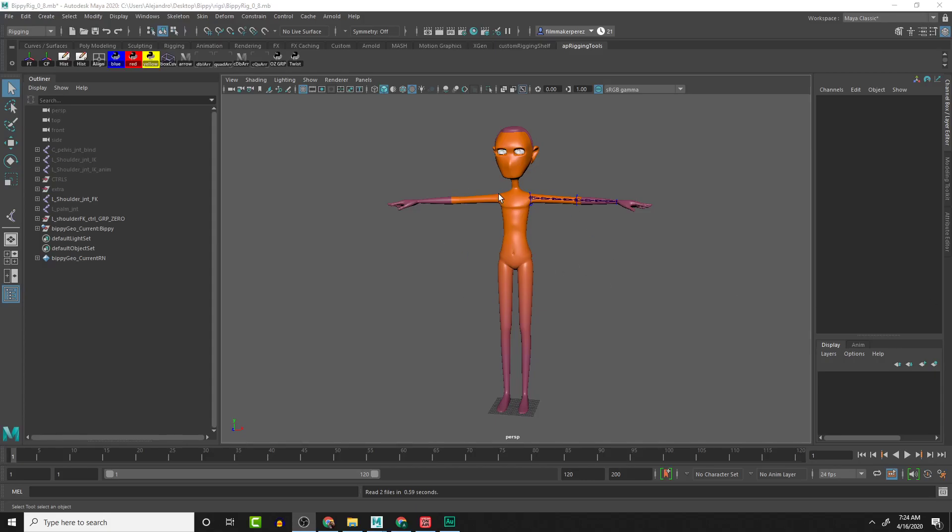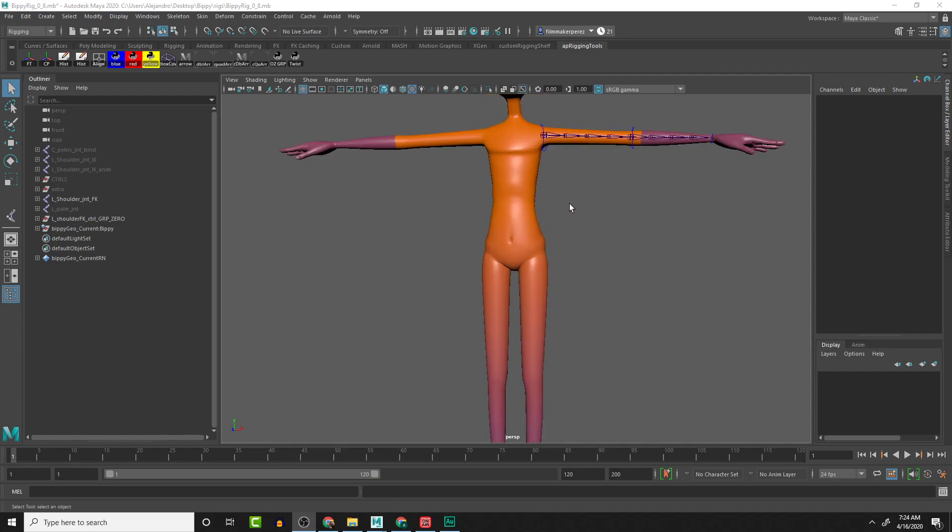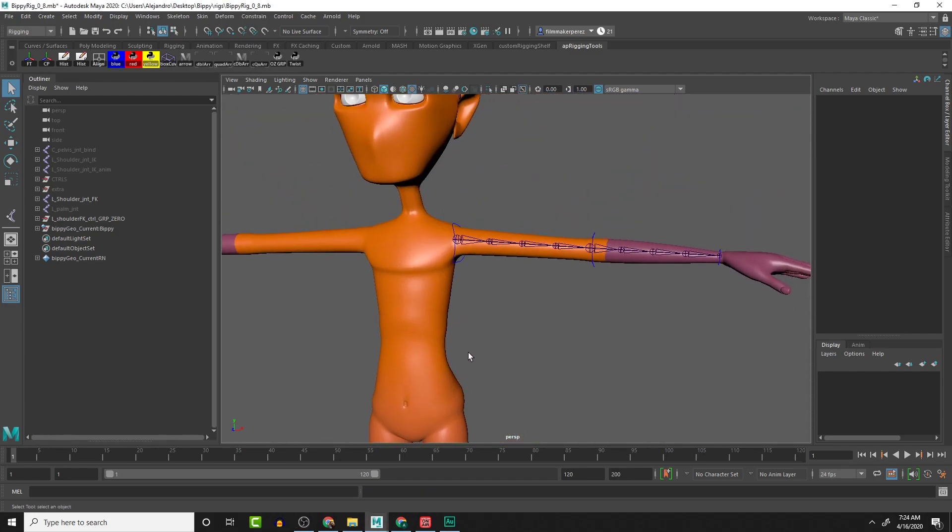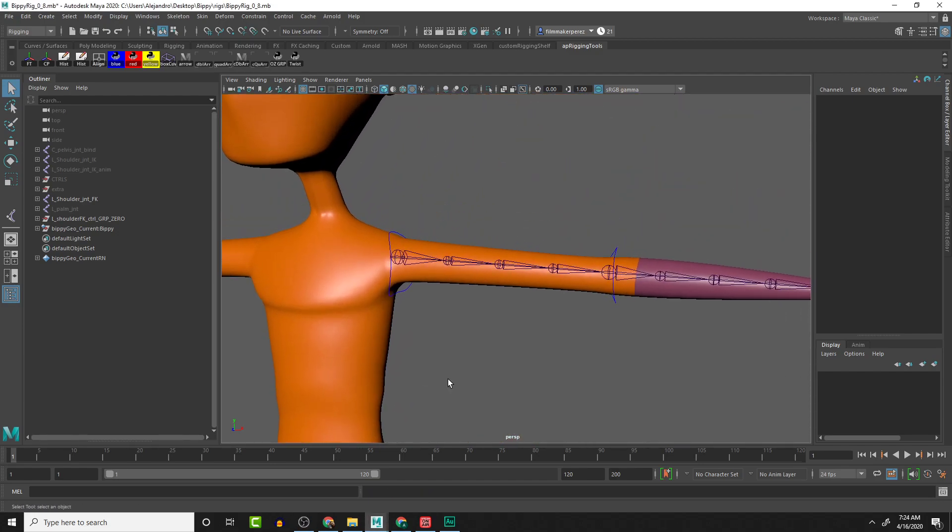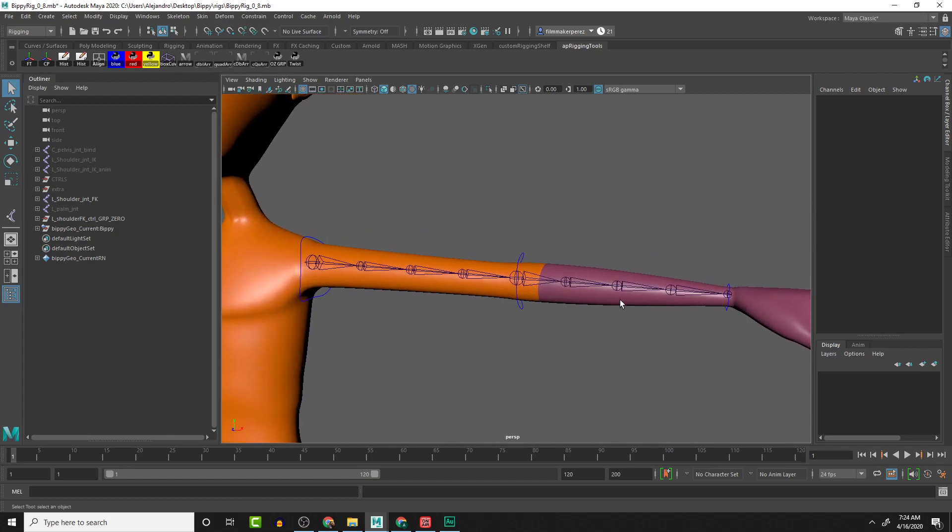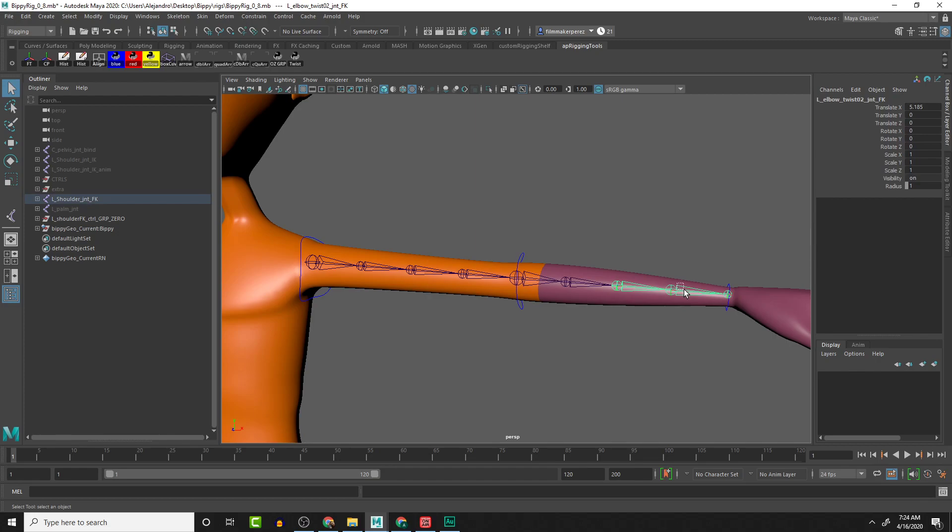Okay, so we're going to continue working with the FK arm system. What we're going to be doing in this lesson is setting up the twist setup for these in-between joints.